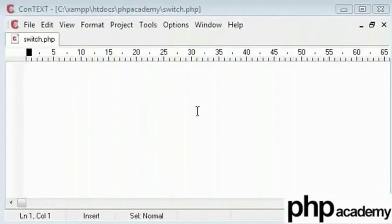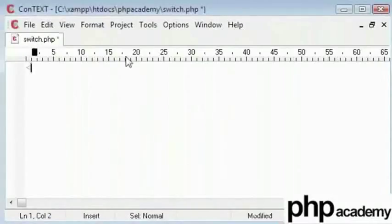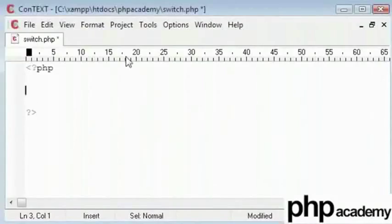The switch statement is a substitute for the if statement. It's a lot more neater and formidable choice although the input is an expression.